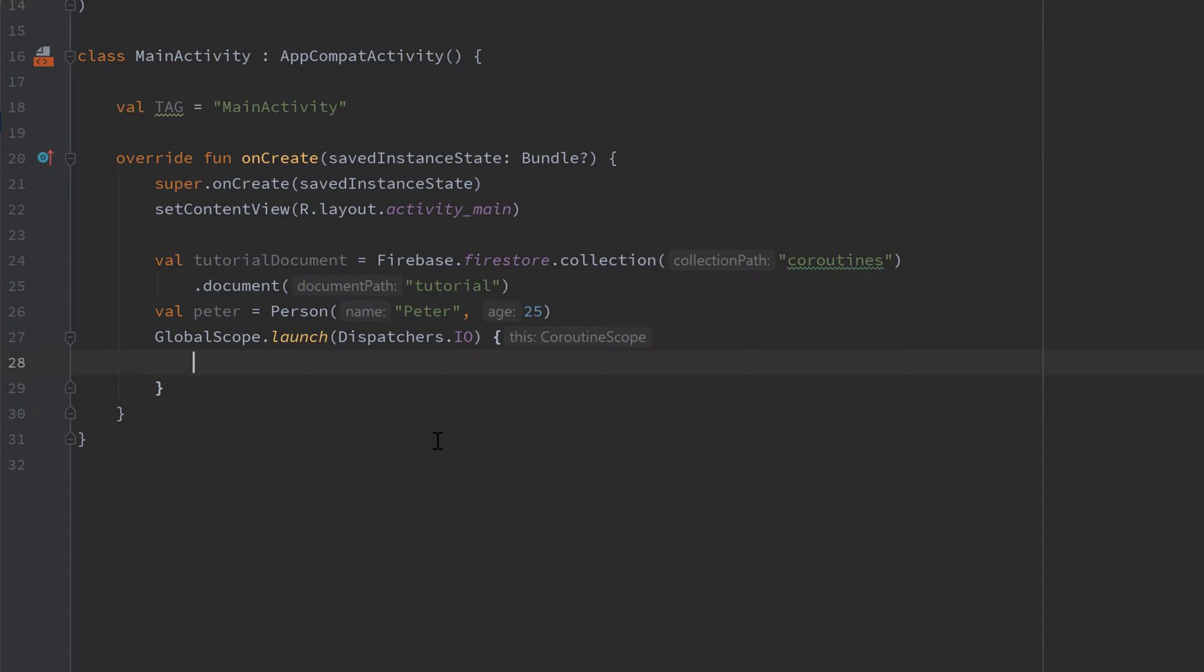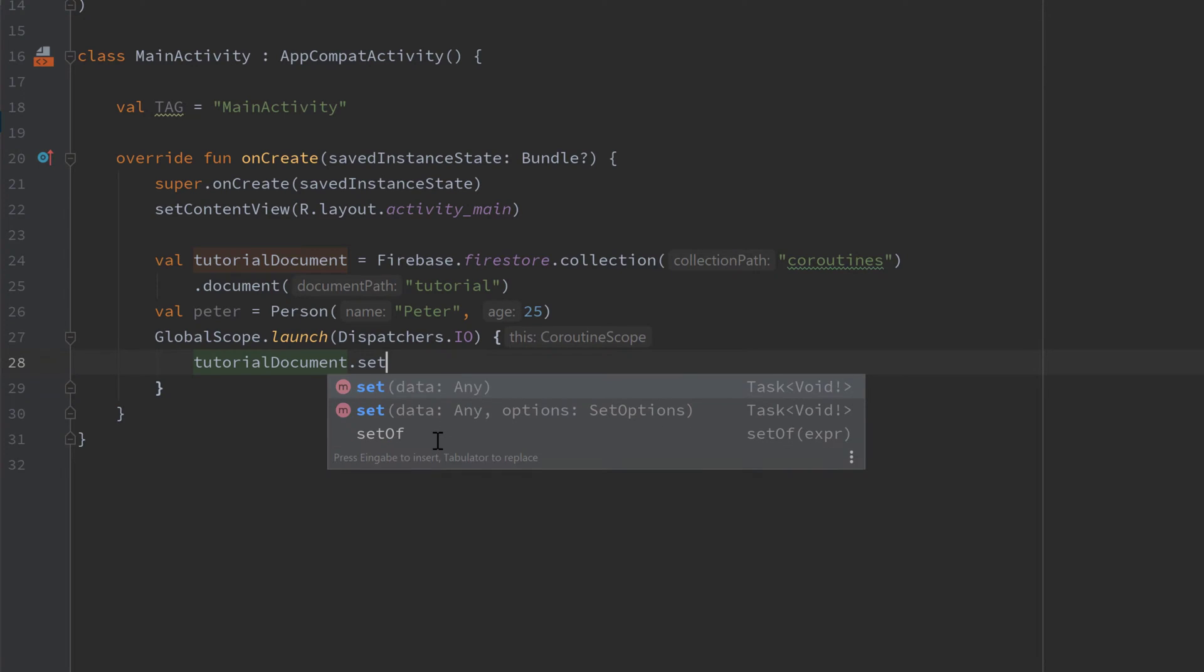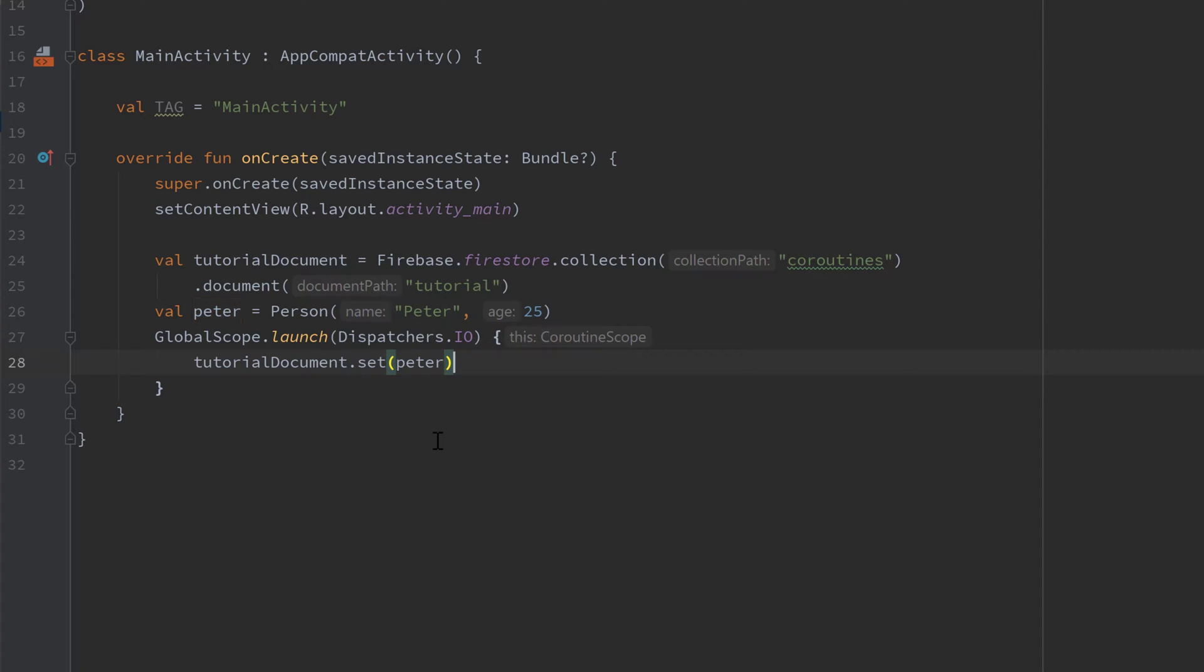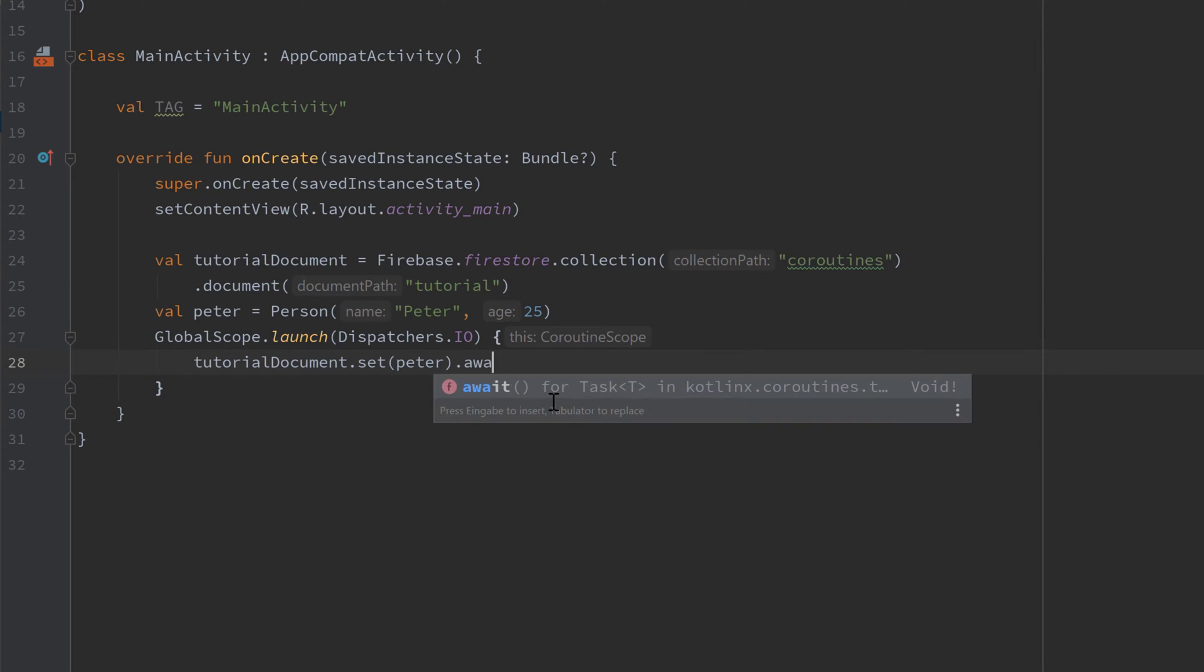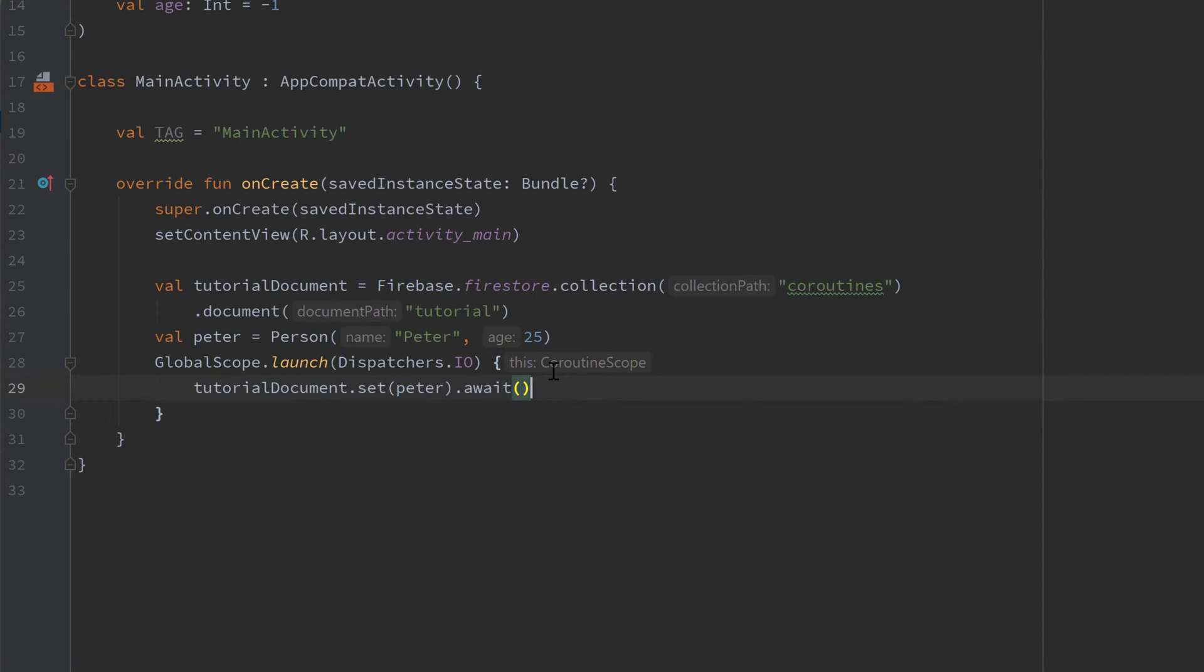And when we now want to add data to our Firestore document then the only thing we need to do is we need to take our tutorial document or document reference and call that set after that. And then we can pass a class here. So basically any object that should be saved in that document. In our case that is just our Peter and that is it. But if we leave it like that it won't actually make use of our coroutine. Instead what we need to do is we need to call that await afterwards. Dot await.